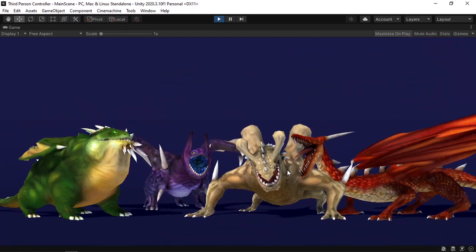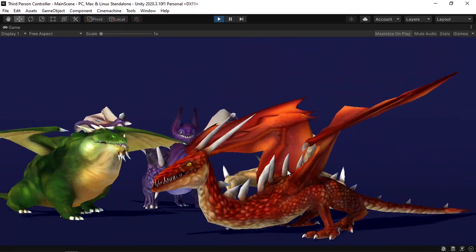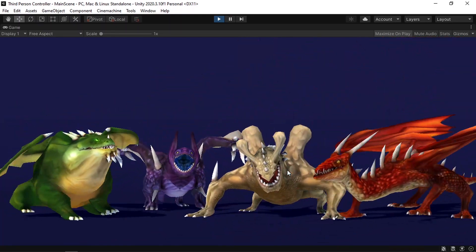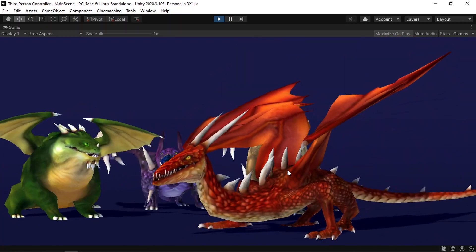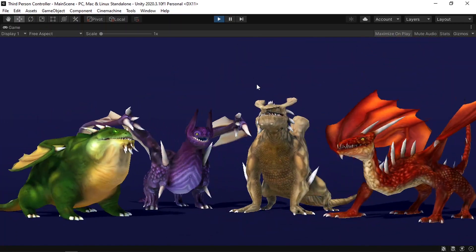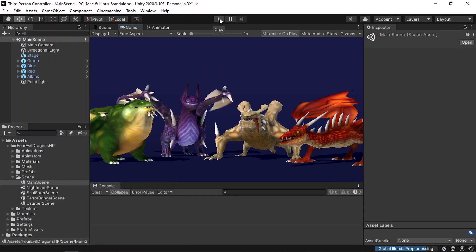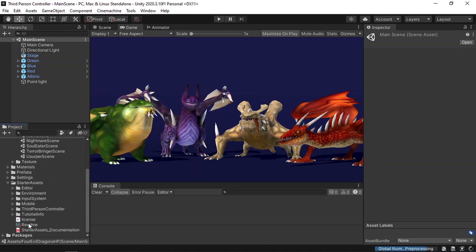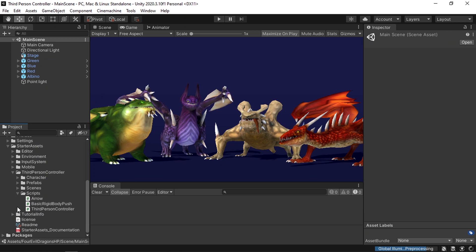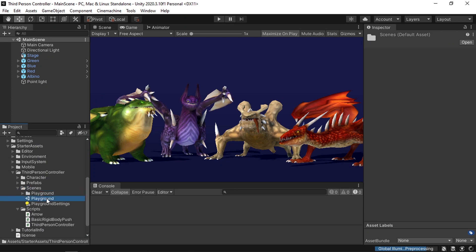Then in the next videos, we're going to add other states like chase — so if we are close to him, he will start chasing and so on. To use this character, let's go back to our main scene, which is under Starter Assets, Third Person Controller, then Scenes. It is called Playground.